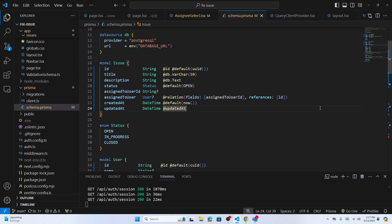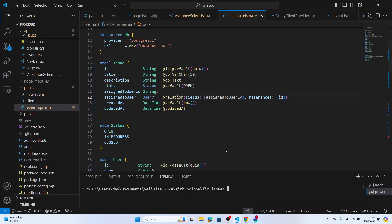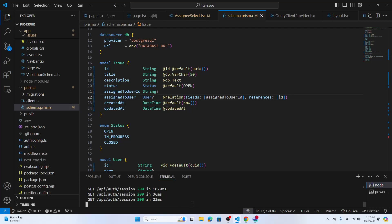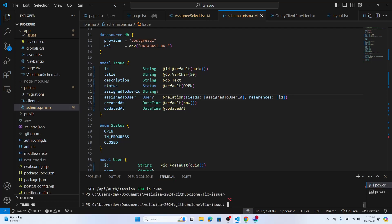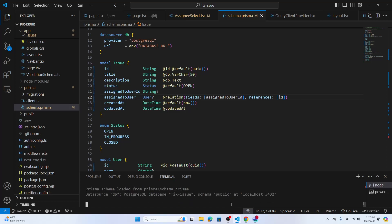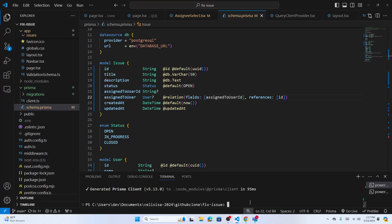Now let's add that. We have to stop the server first because we just updated the schema, and we need to migrate it to the database. Run `npx prisma migrate`. It will ask for a migration name — let's call it 'issue'. So it migrated.